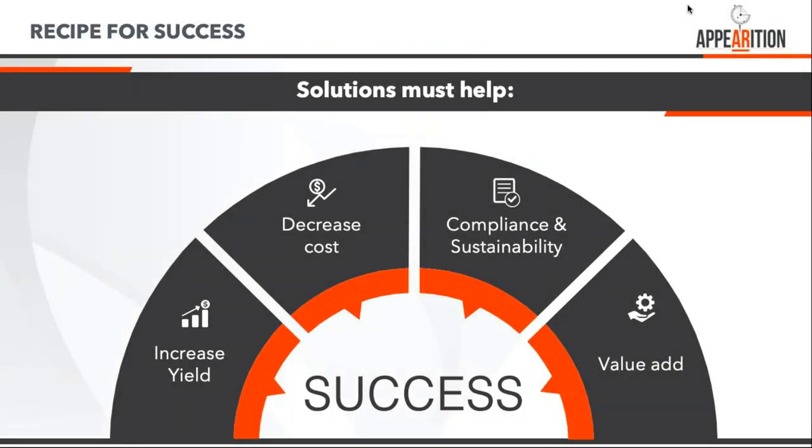In order to be successful, it has to add value. No point putting technology for technology's sake. We look at can we increase yield, increase sales, reduce costs by making processes quicker or faster, compliance and safety. It needs to add some value somewhere before we move forward with these solutions.